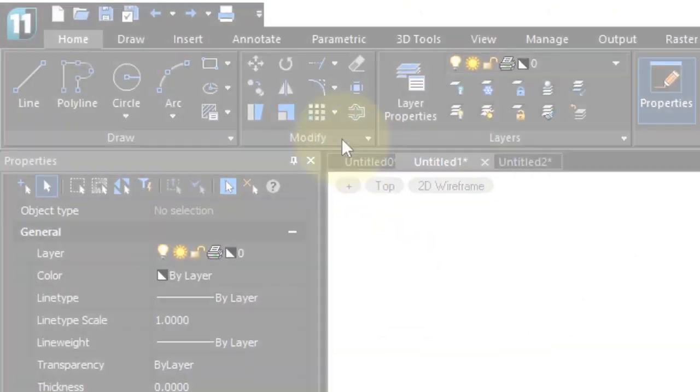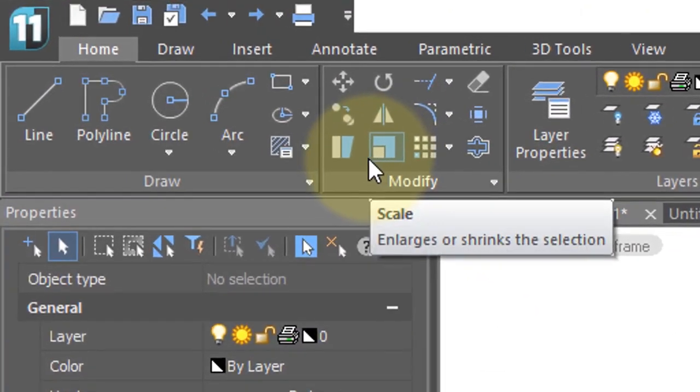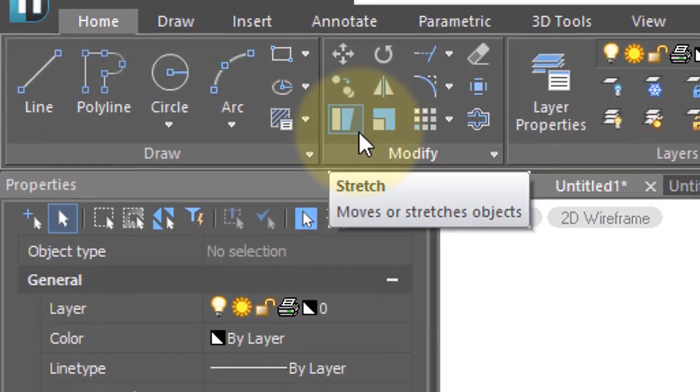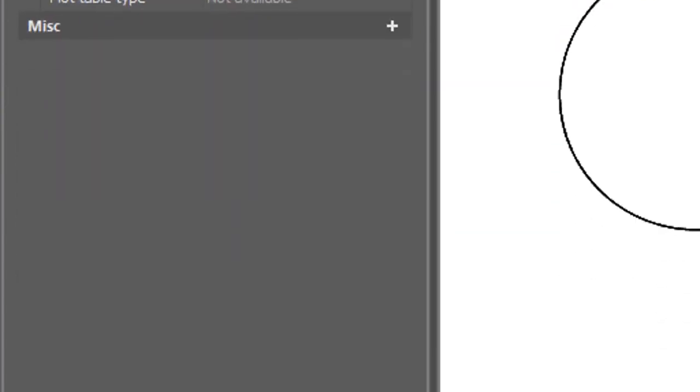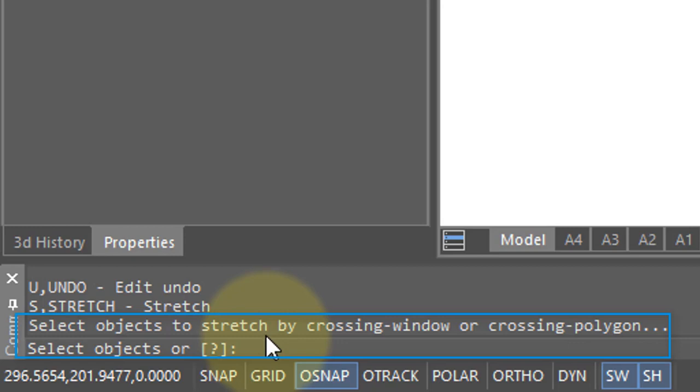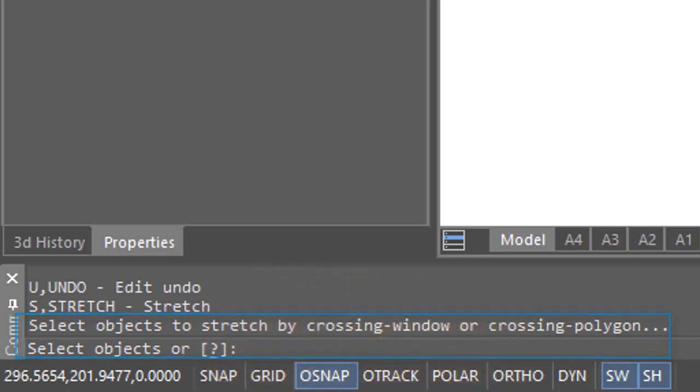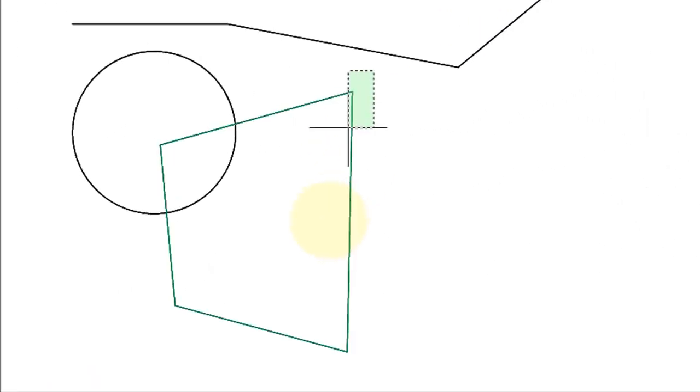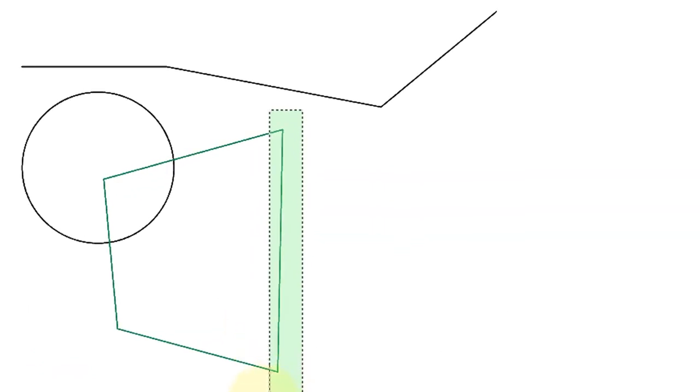The Stretch command is perhaps the most awkward in all of nanoCAD to use, and that's because of the unusual way it expects you to select objects. If you look down here on the command prompt, you'll see that select objects to stretch by crossing window or crossing polygon. This is what a crossing window looks like.